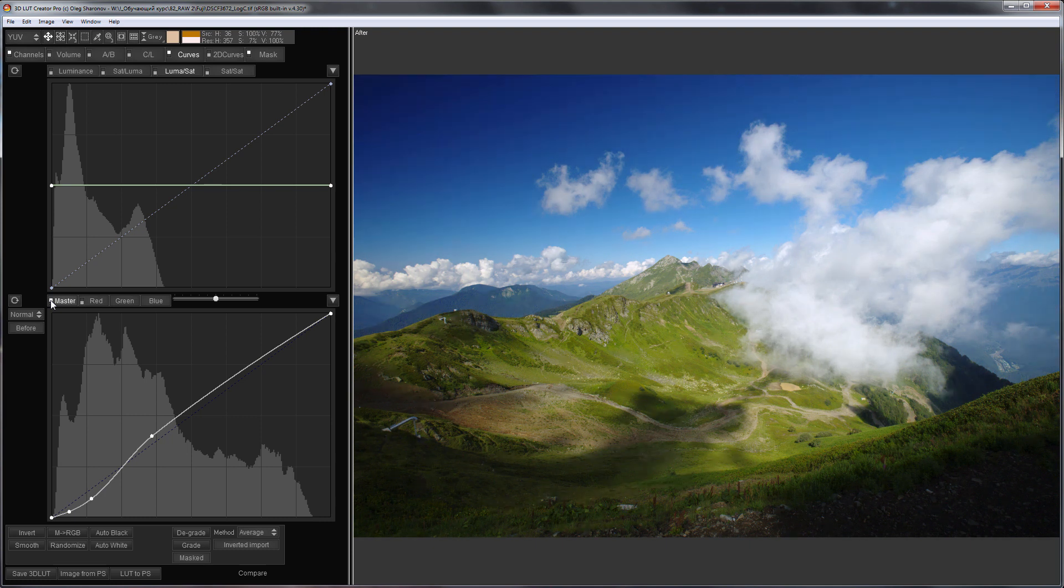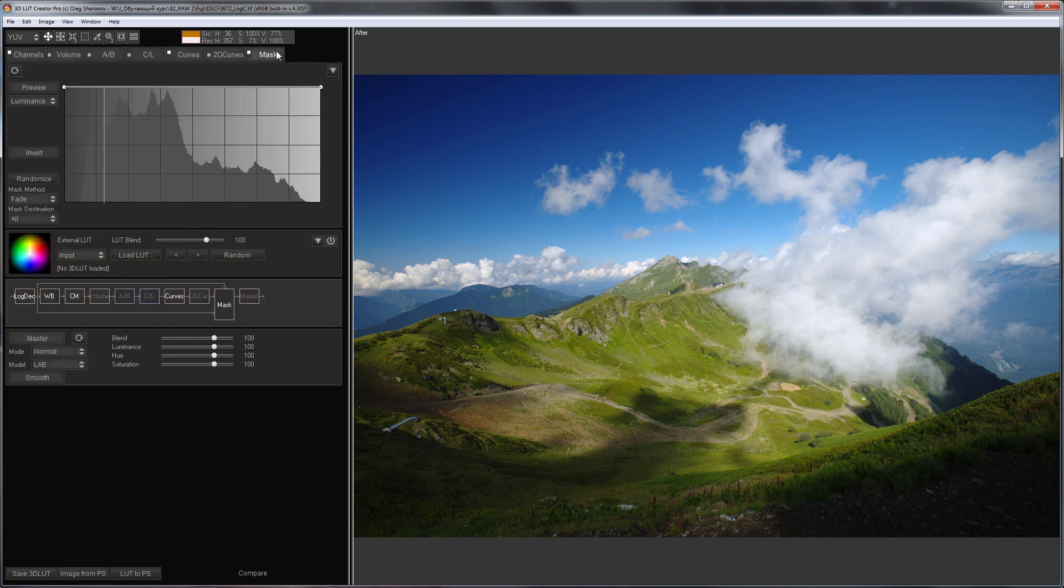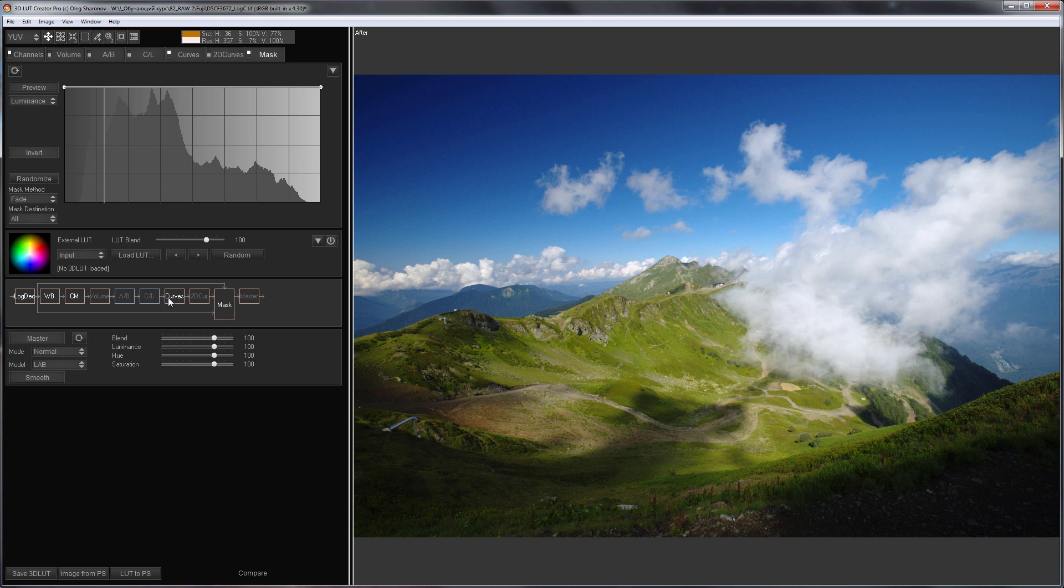At the end, let's take a look at the block diagram of a photo processing workflow, to consolidate how raw processing goes inside 3D LUT Creator. The inverse logarithmic curve is applied first, then white balance, channel mixer, and other instruments. That is why it is important to choose LogC curve, so that both the white balance and color matrix are applied correctly.